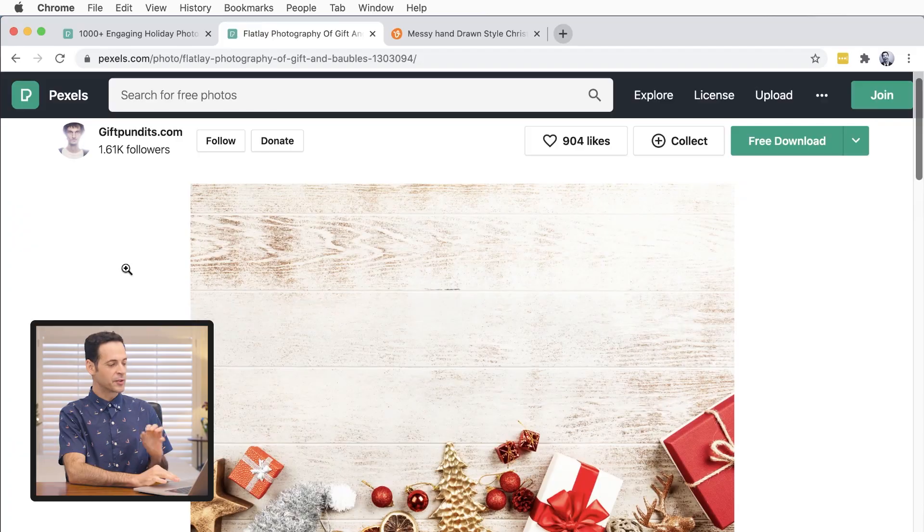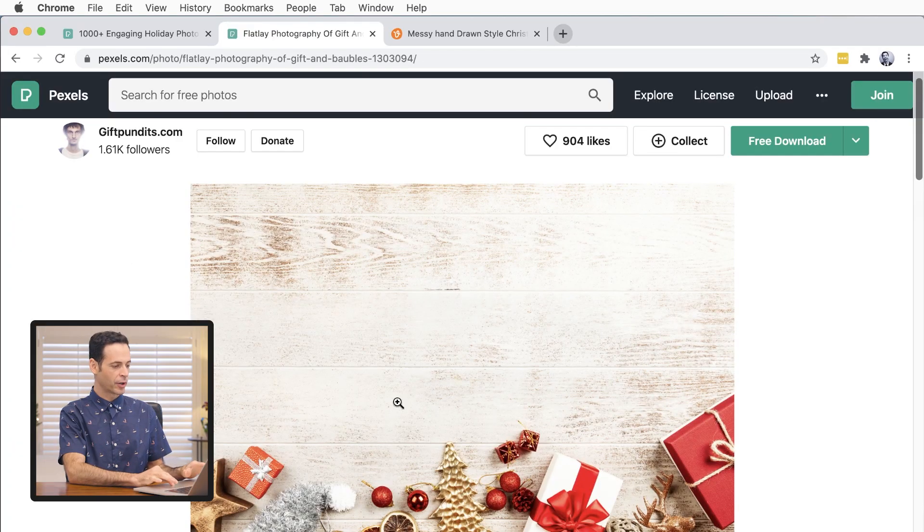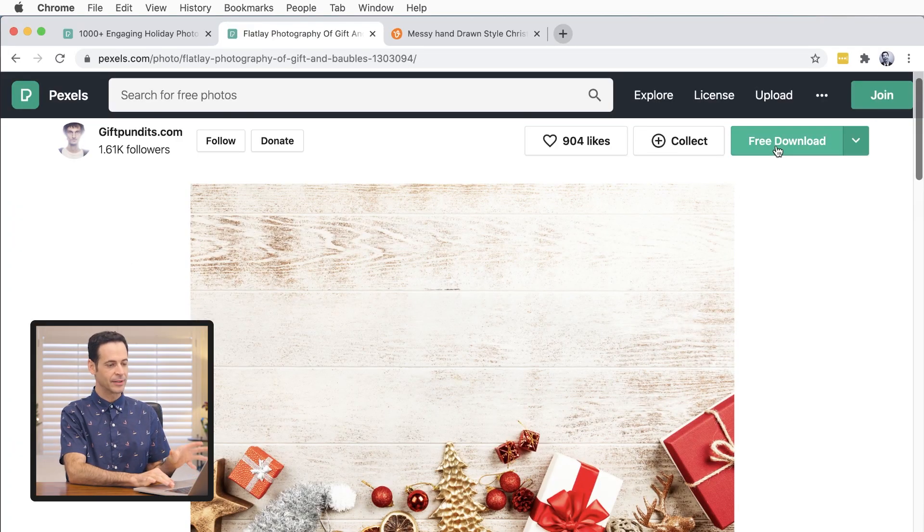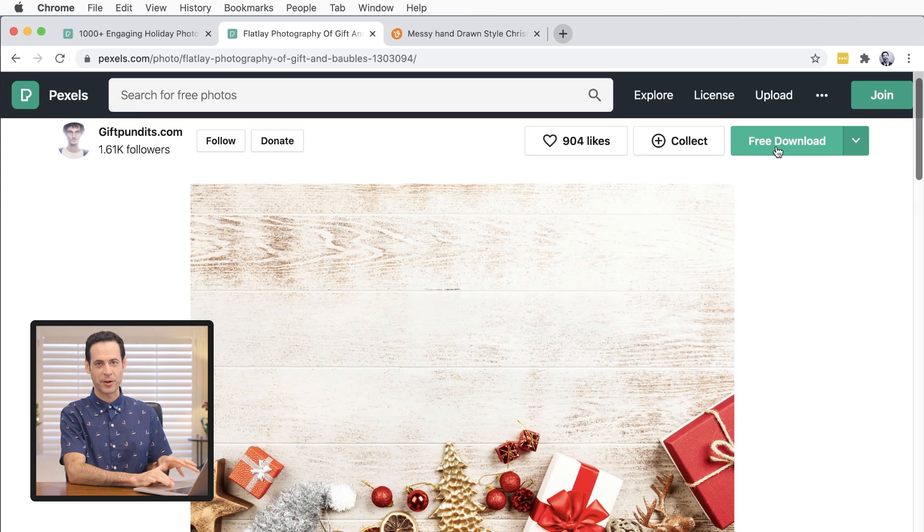The main idea here is you just want to choose a background that you can then put in your own family photo. So this is the background we're going to choose here. You can see it's a free download. Just click here and download it to your computer and then we're going to go ahead and jump into Photoshop.